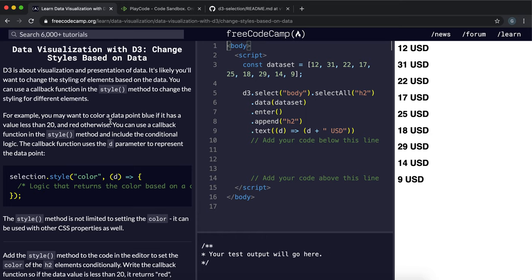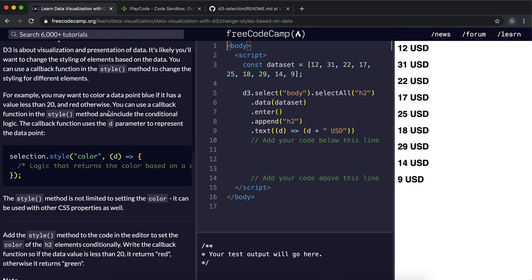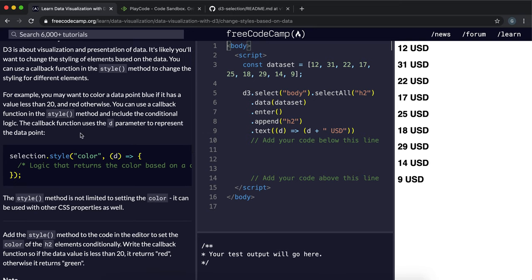So instead of passing in a string as the value for the style method, what we can also do is pass in a function so that we can change the style based on the value of the item in the array.